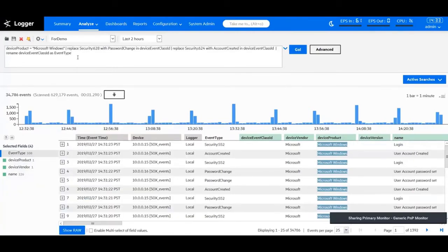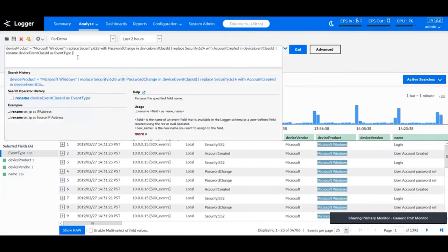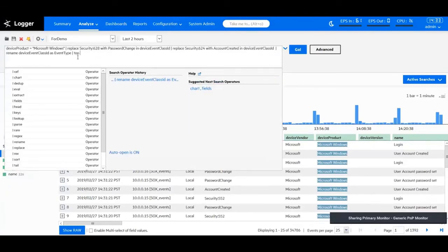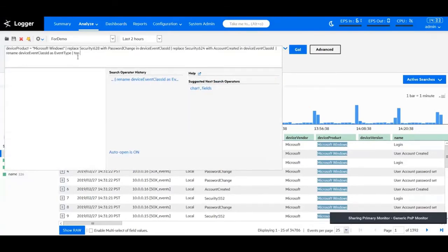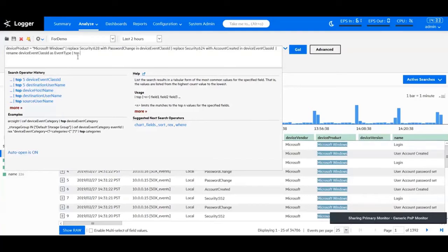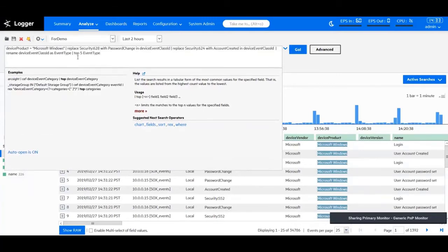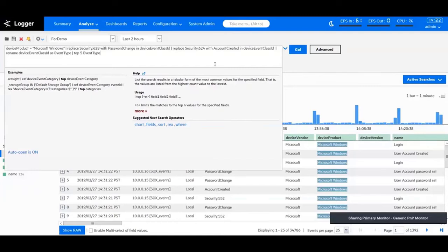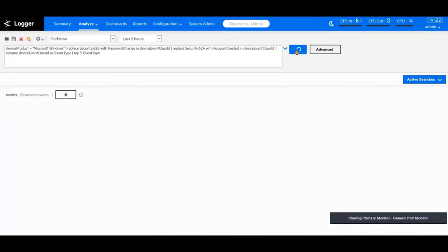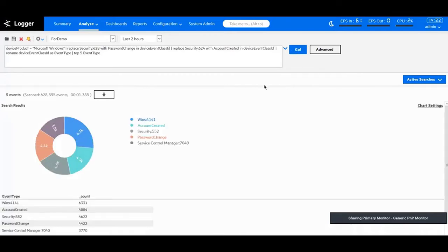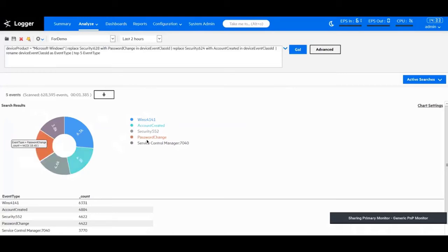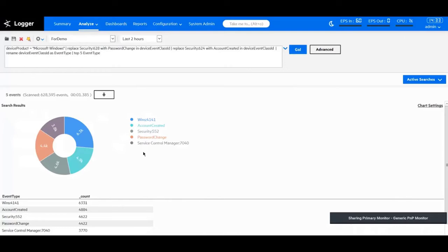What I can do is I can use my top pipeline operator and I have to say top five event type instead of saying top five device event class ID because it's going from left to right. The event type change happened before we are converting this into a chart. Once I hit go, now I'm looking at the same information, but it is presented in a more human readable format. I can understand that this is a dashboard for event type, their account created, password changed, and you can do the same for all the different view sets that you have within this particular search query.